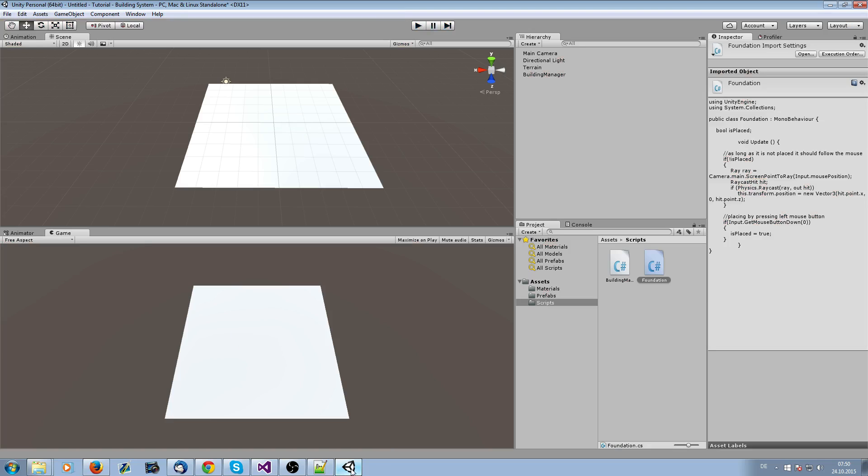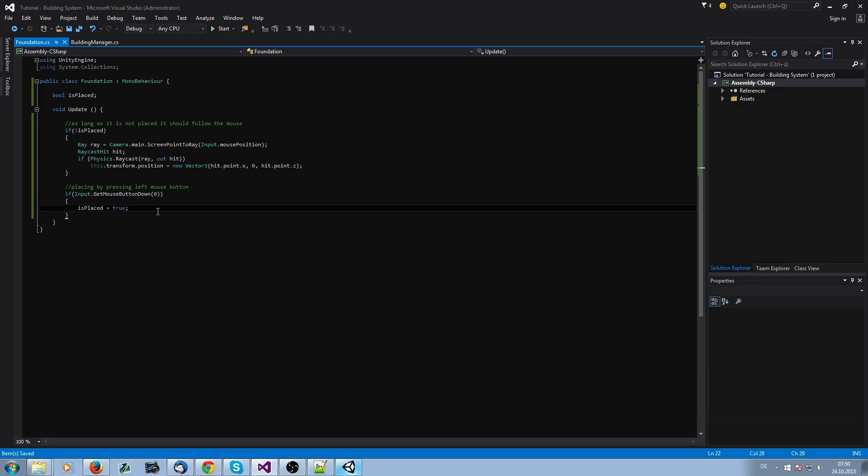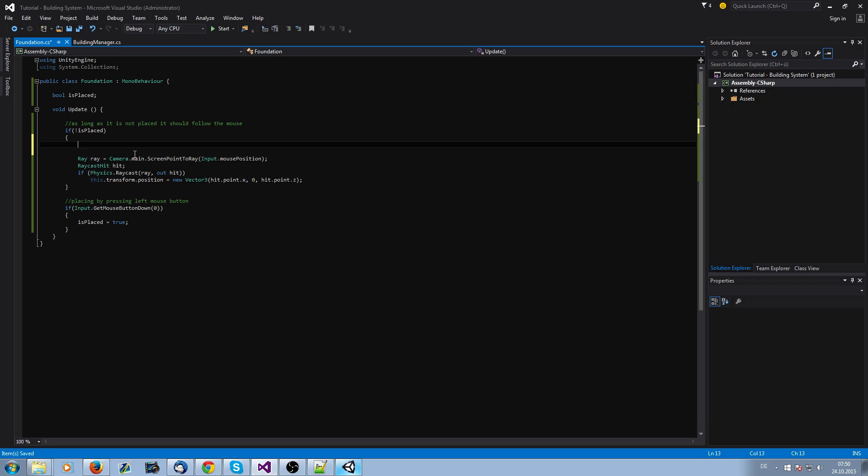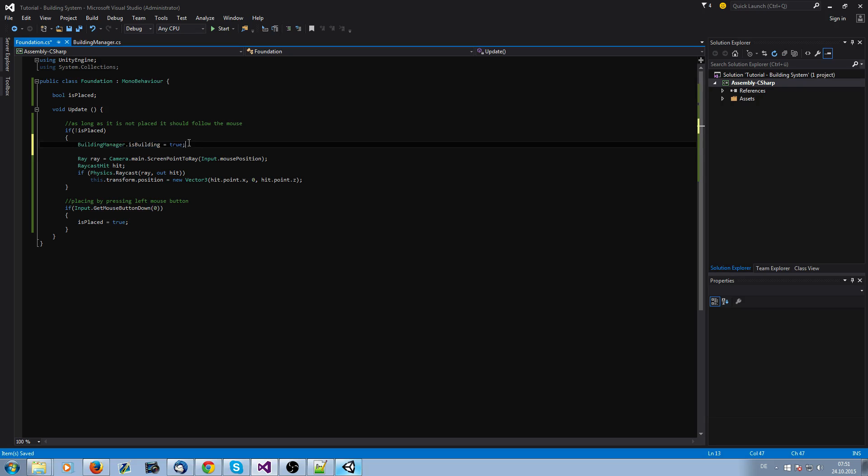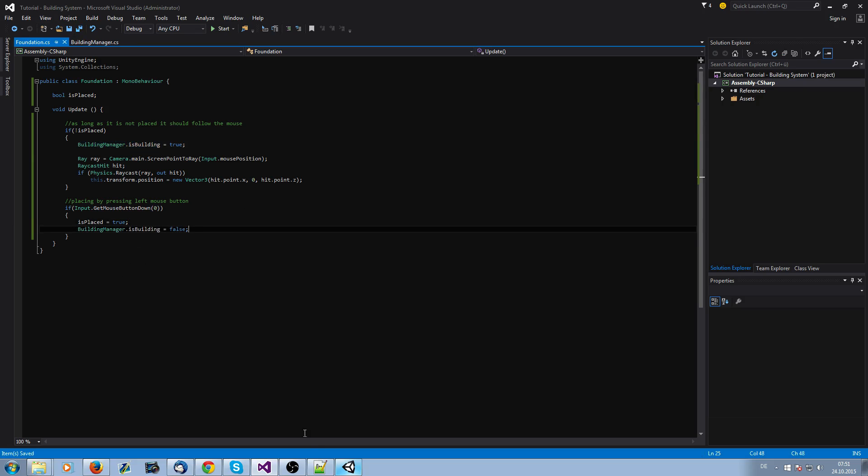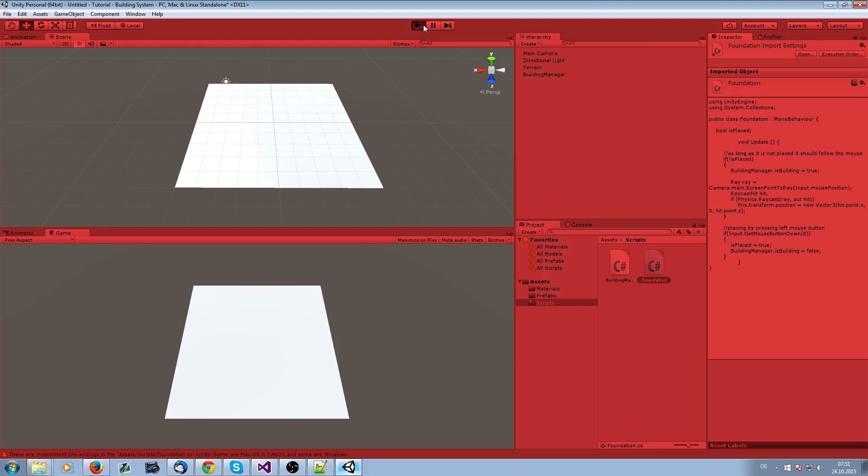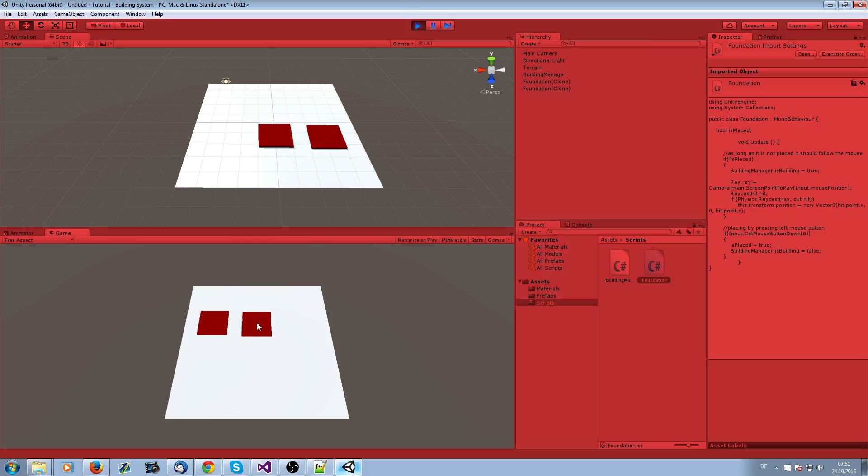We need to call the building manager that we are building. We just say BuildingManager.isBuilding is true when we are building. When we have instantiated the foundation, it's just true. And when we place it, it's false because we are not building anymore. Now save it, and it should be it.